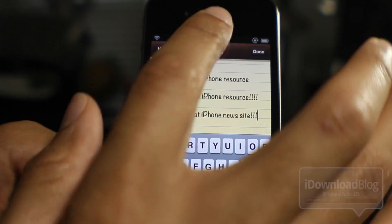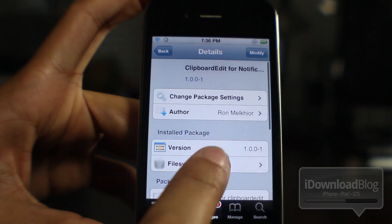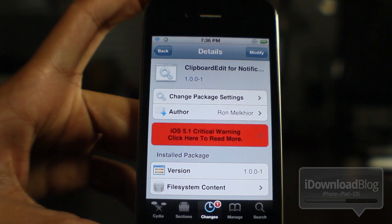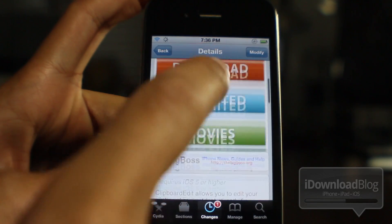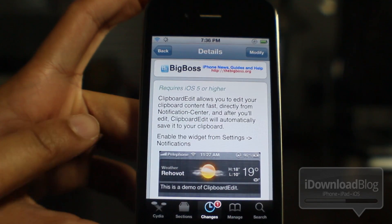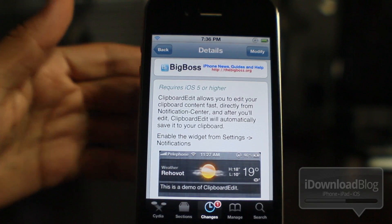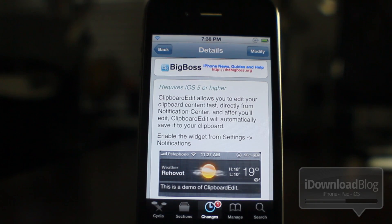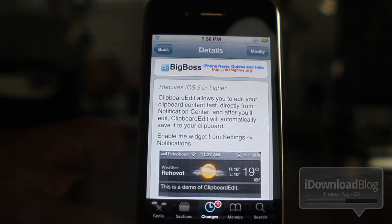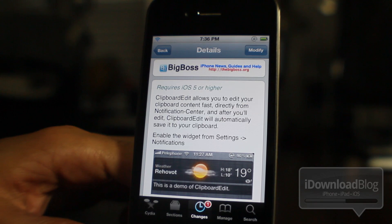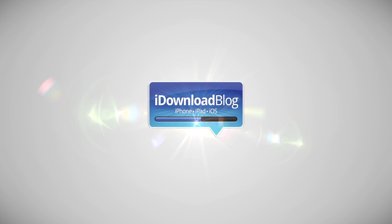So that is how Clipboard Edit works — you can edit directly from your Notification Center, super simple and super easy. Best of all, this one is free for download on the BigBoss repo. It requires iOS 5, of course, because it uses Notification Center. Clipboard Edit allows you to edit your clipboard content fast, directly from Notification Center. Let me know what you guys think in the comment section — this is Jeff with iDownloadBlog.